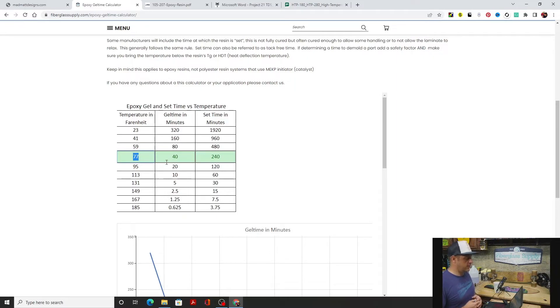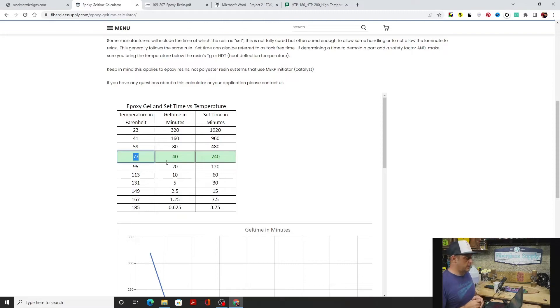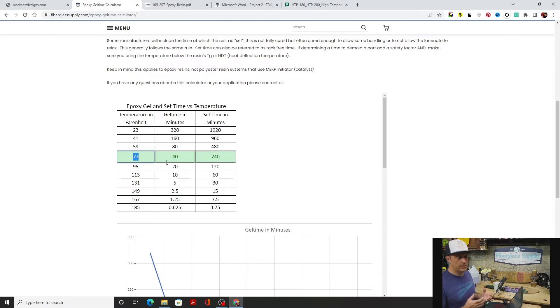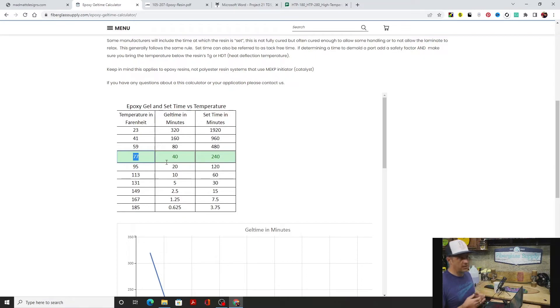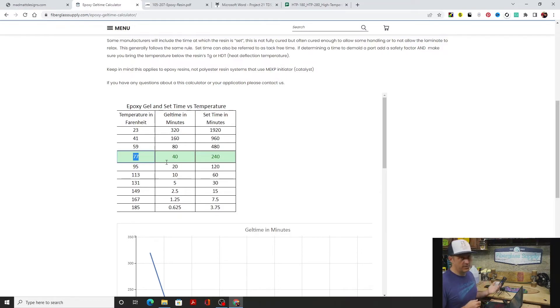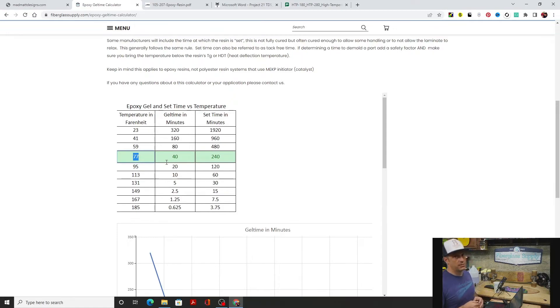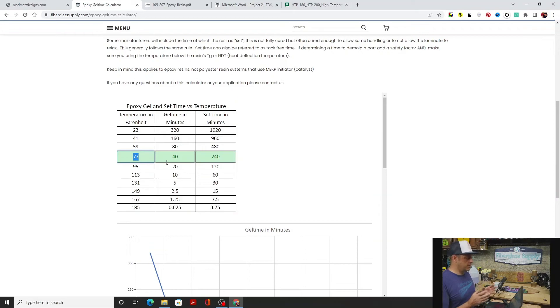If I get all my stuff wet out, under bag, ready to go, and I raise that temperature up to 95 degrees, that thing's going to be set in two hours and I can turn the pump off. A lot of times I'll give myself a little safety factor, so I'll say I can turn the pump off in three hours, it should have been set at two. Or I can say I think I can get up to 113. If I get up to 113 in an hour, that should be set.